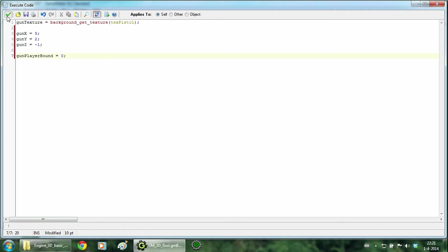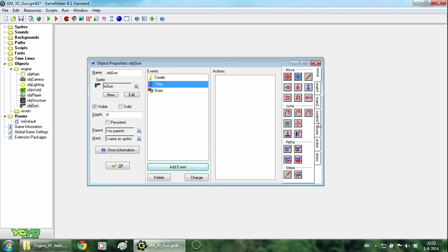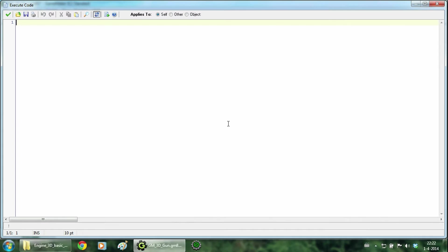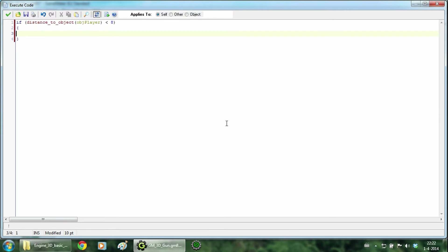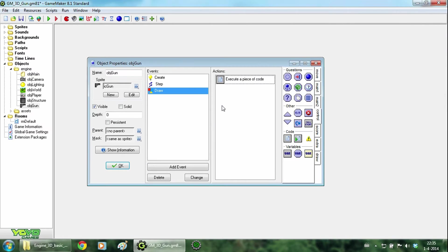And to change the gun player bound variable, so we add a step event. And we type, if distance to object object player is smaller than 8, we change gun player bound to 1. So this means when the distance between the player and the gun is smaller than 8, the gun will go to the hand of the player. So hit ok.